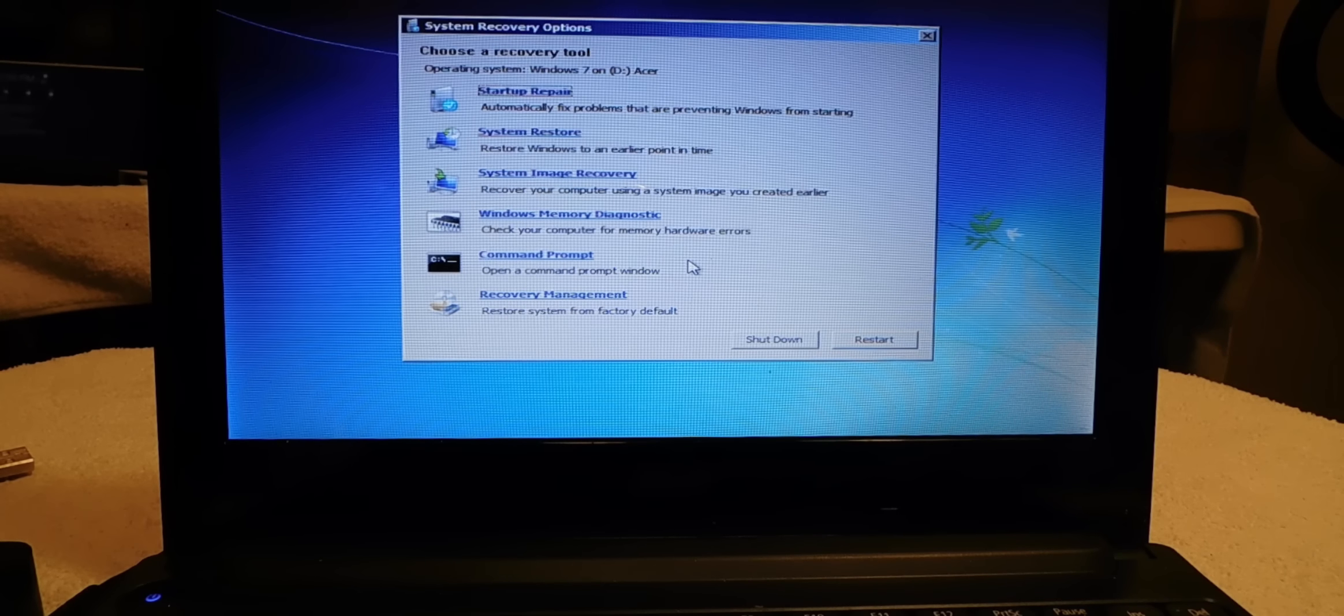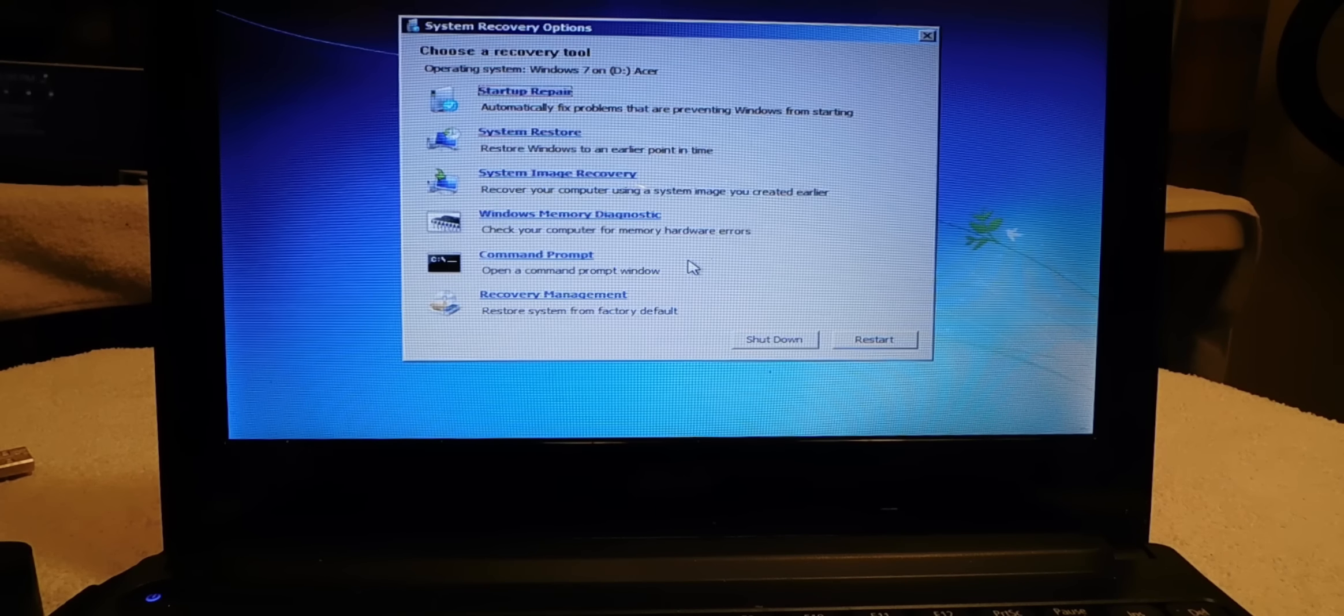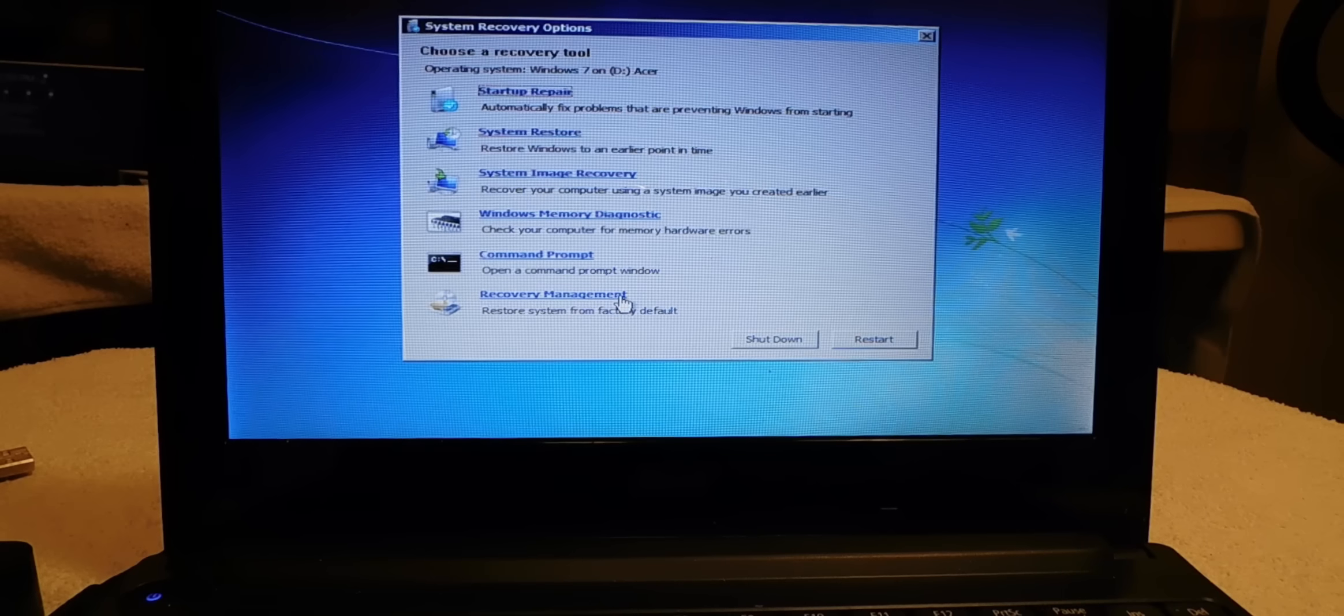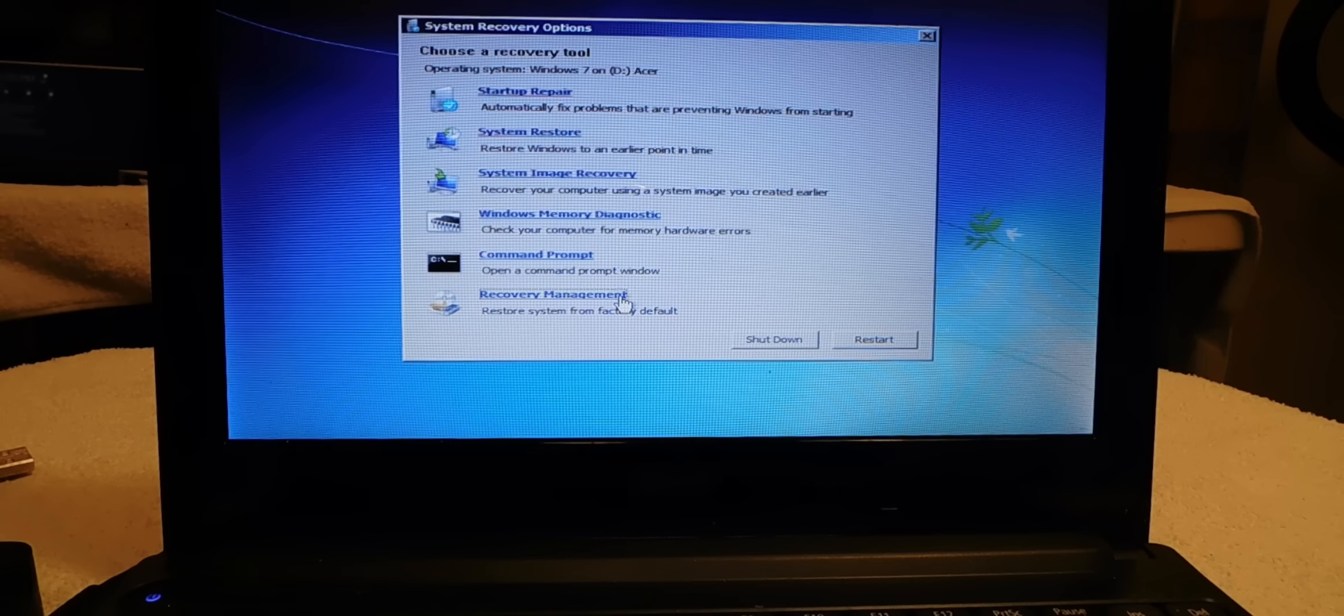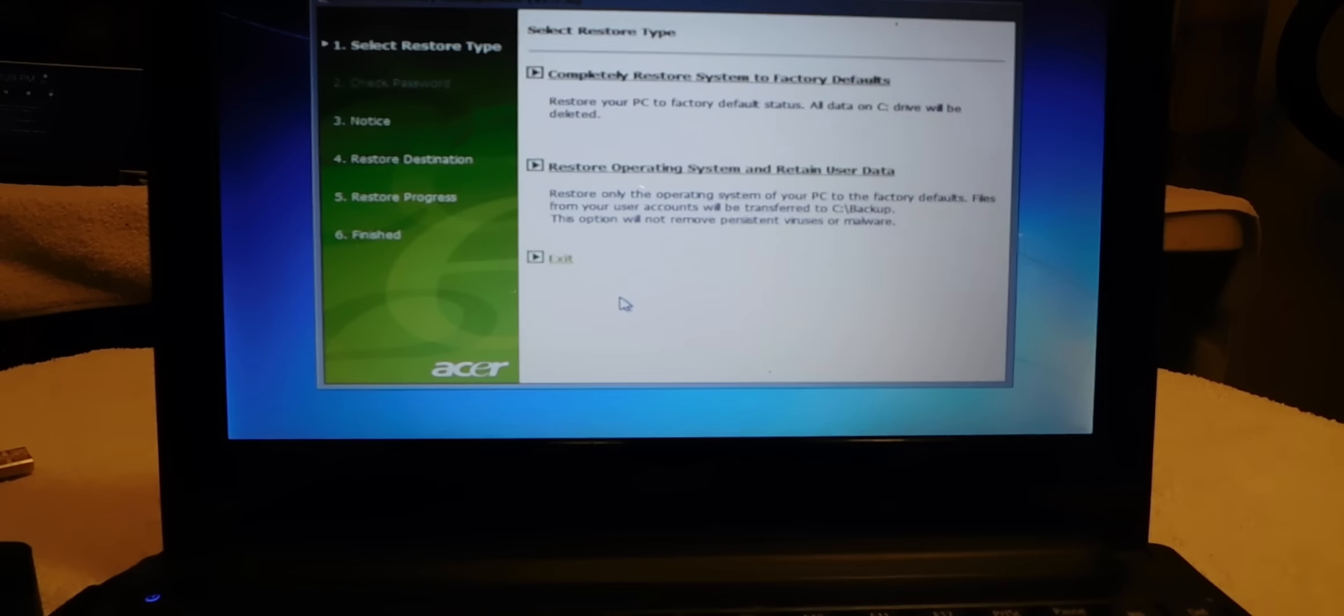And the last one here says recovery management, restore system from factory default. So we go down and press recovery management.